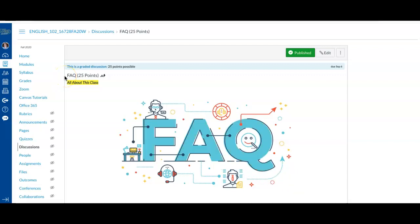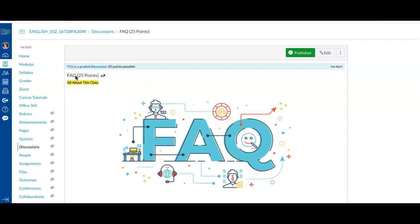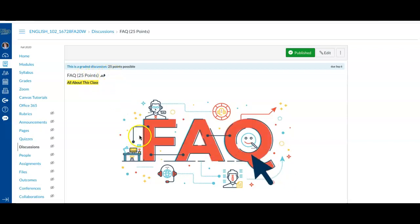Hi guys, it's Nunu and I'm here with you in our FAQ assignment. It's 25 points.